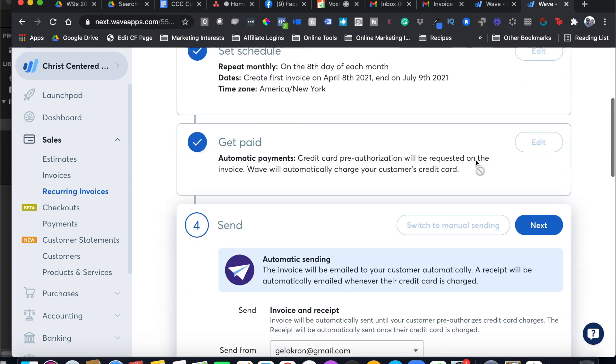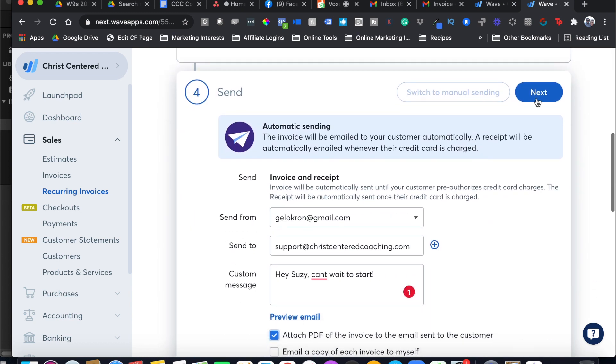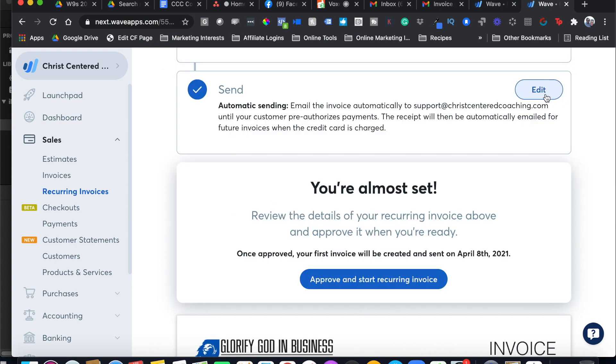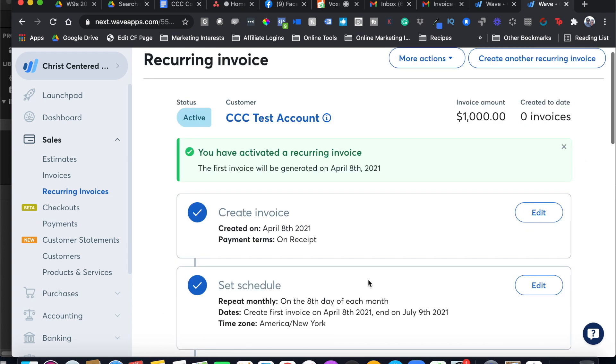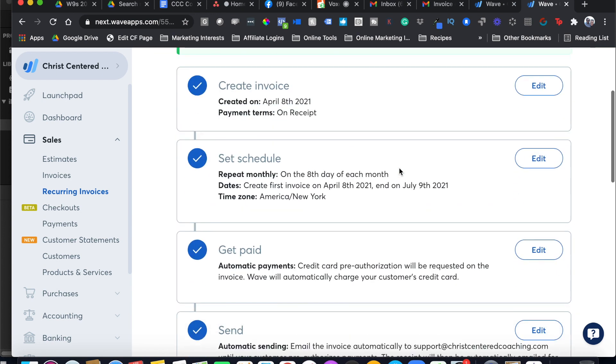Looks good to me. I'm going to click Next and it says you're almost set. Approve and start the recurring invoice. Let me click that blue button and it says, boom, you've activated the recurring invoice.